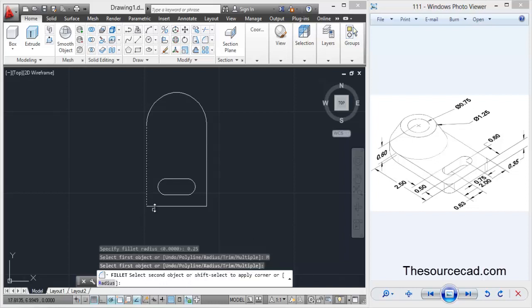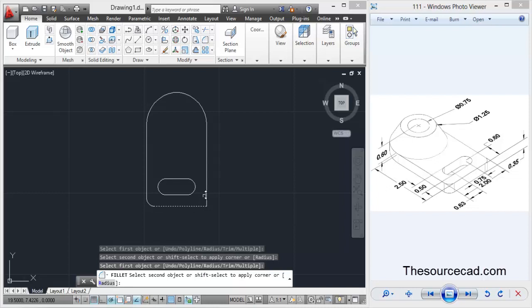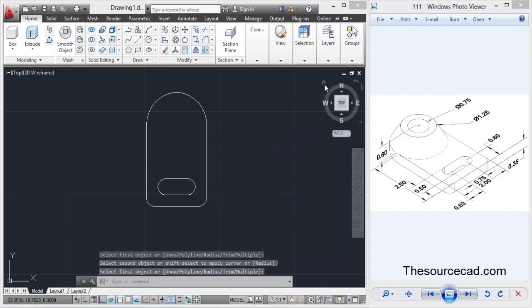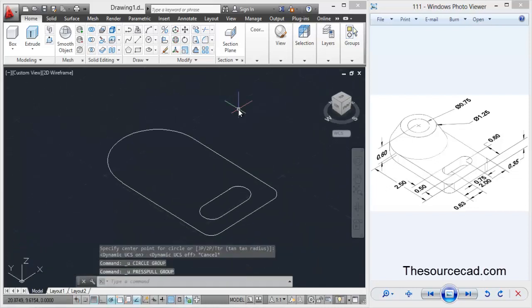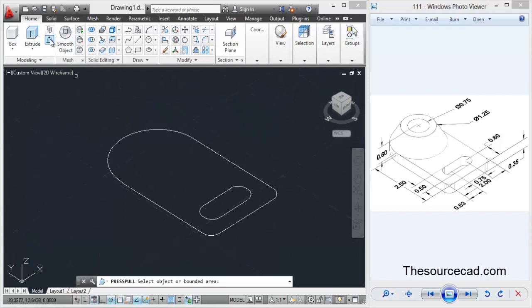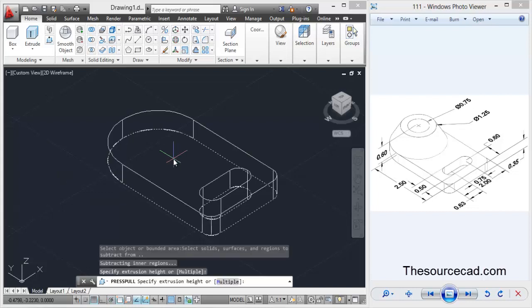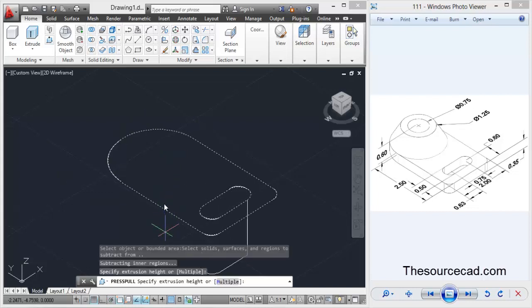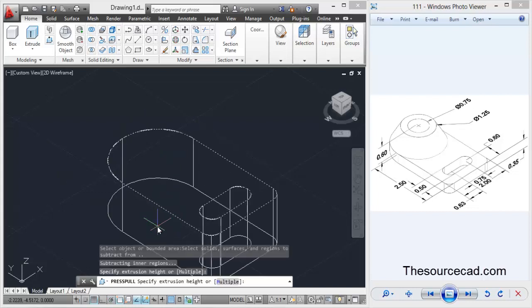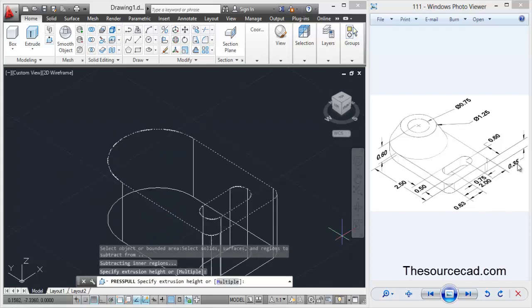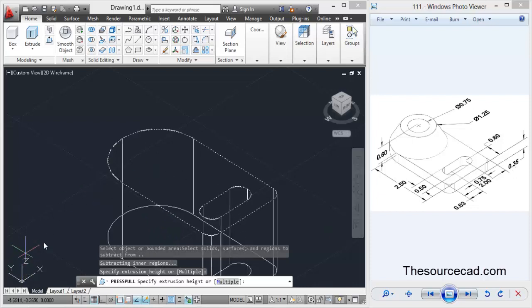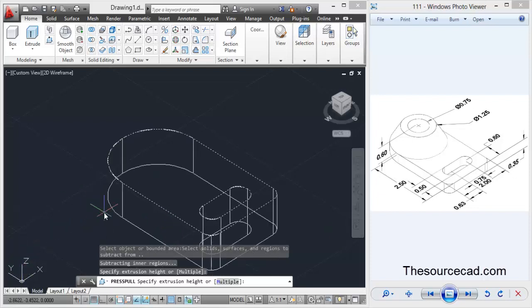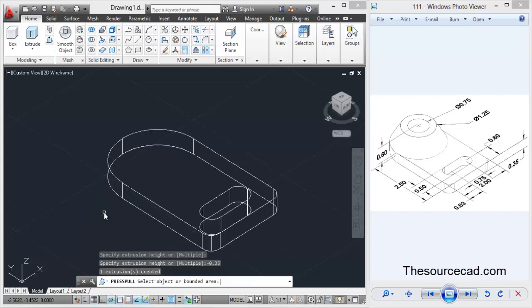Now let's move to the press pull tool. Select press pull and select this geometry. We will press pull it downwards to a distance of 0.35 units. Since Z direction upwards is positive, I need to enter minus 0.35.